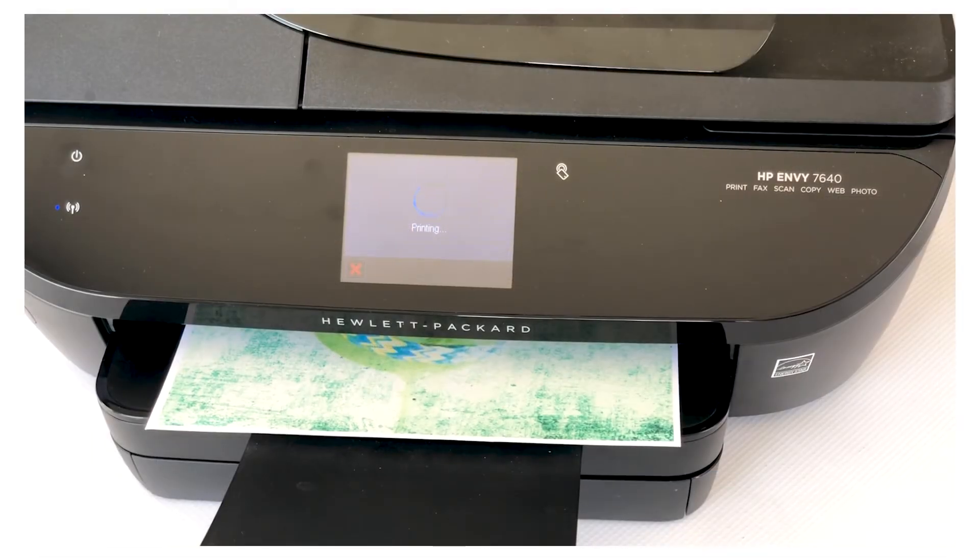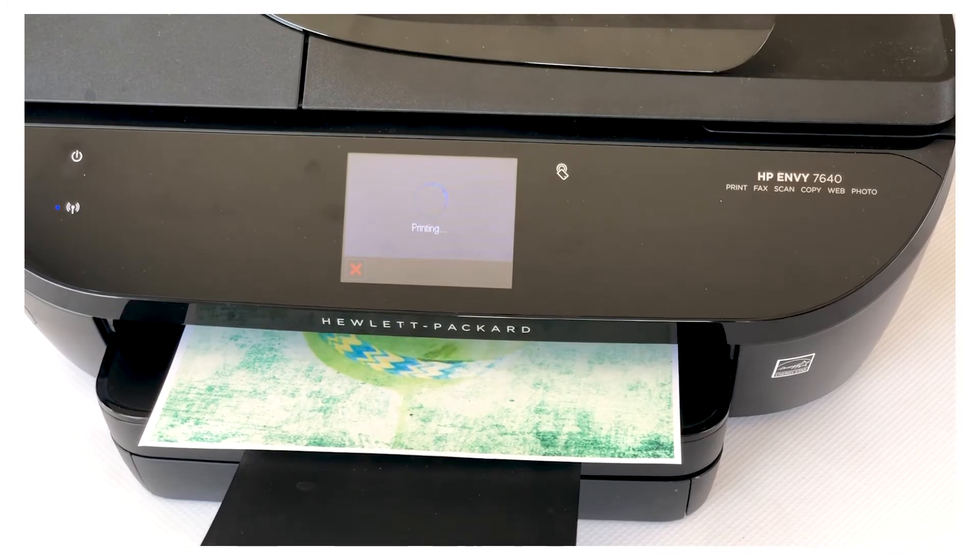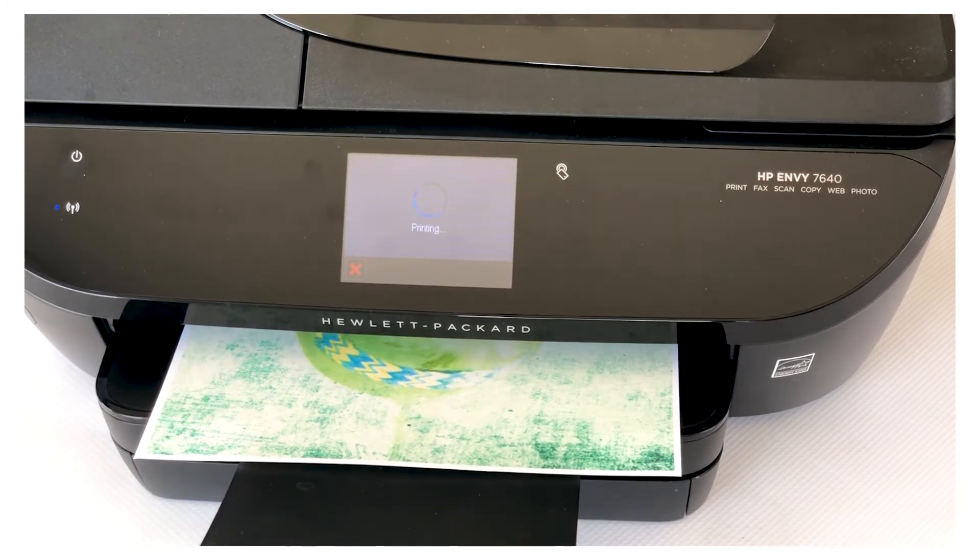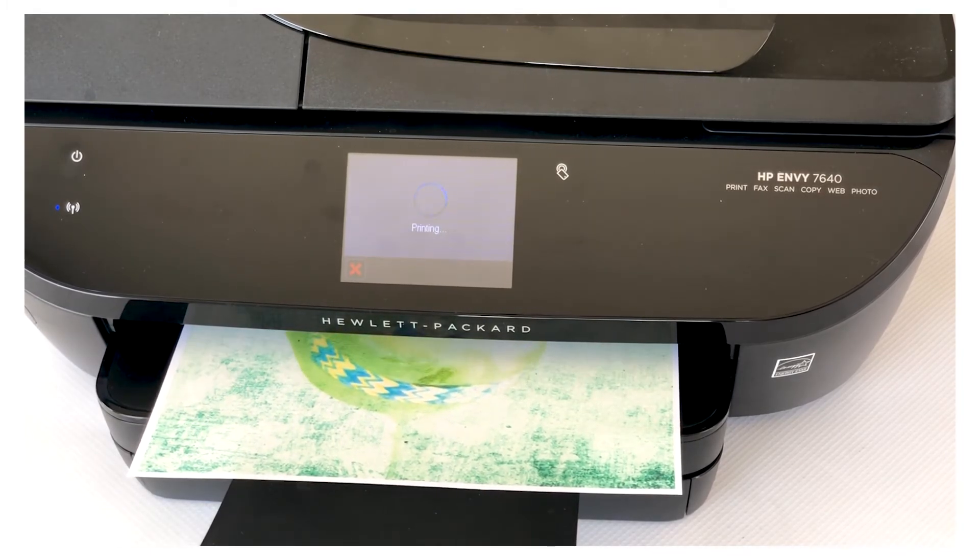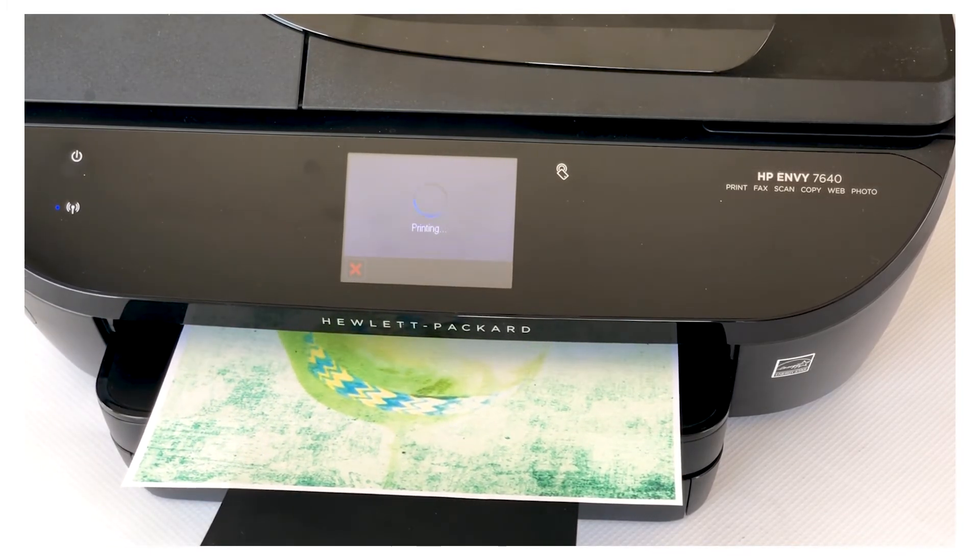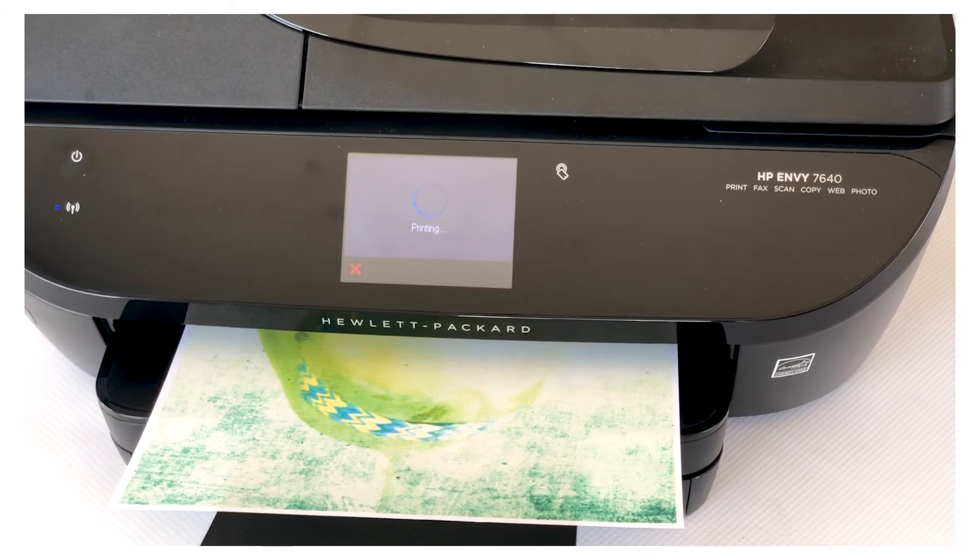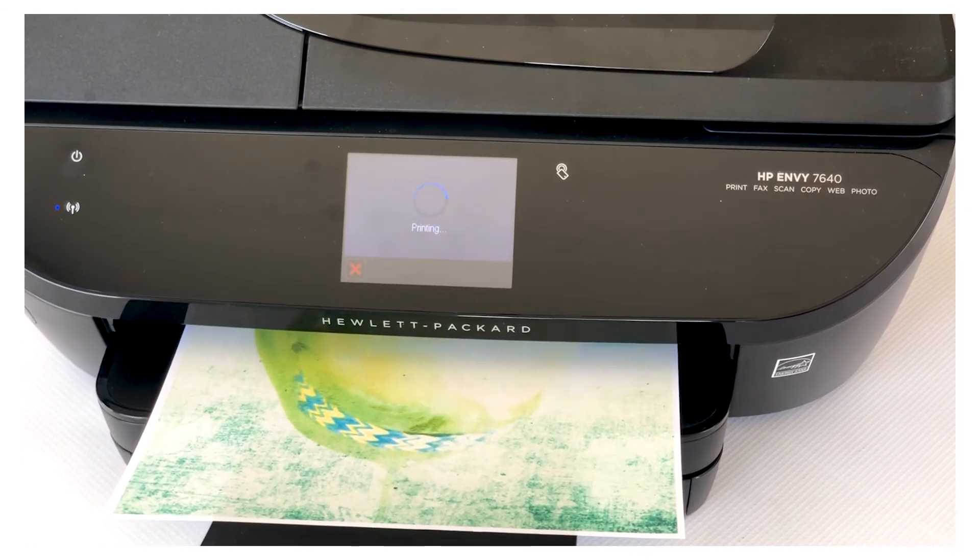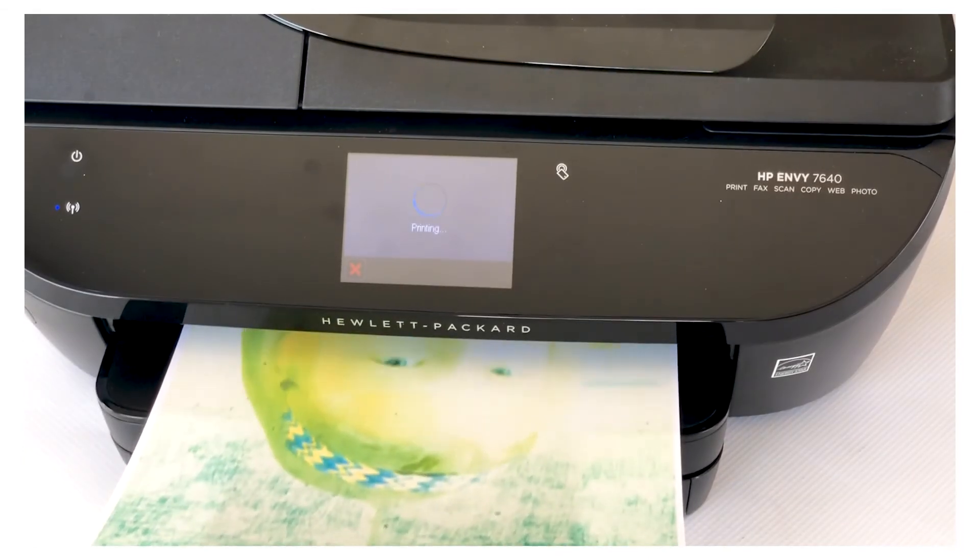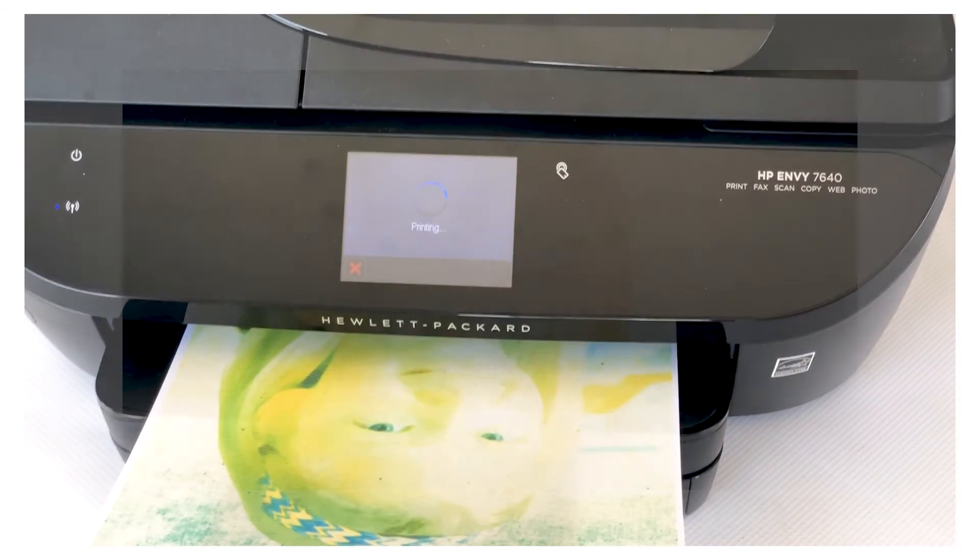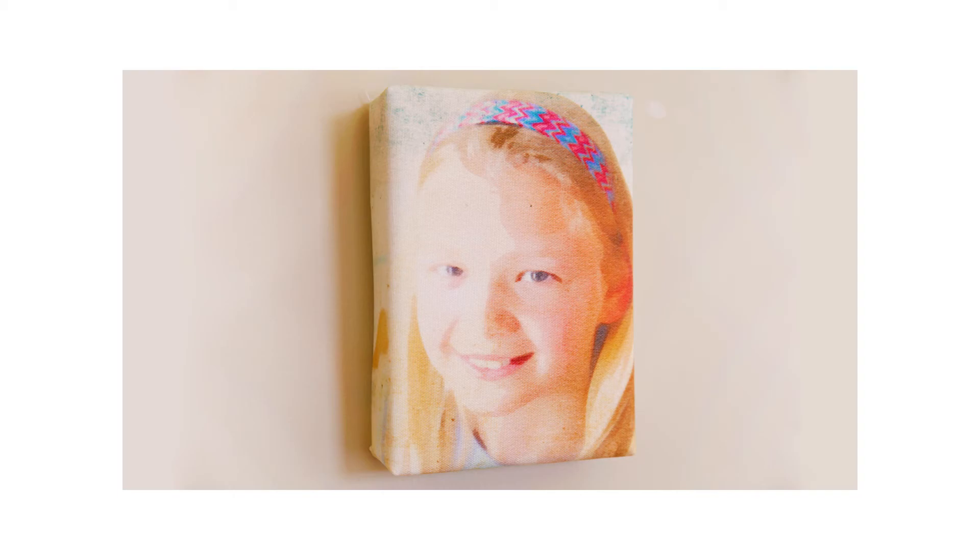For this project I'm printing on printable cotton canvas. This will work great to make a photo wrapped canvas. I hope you enjoyed this Adobe Photoshop Elements 2018 watercolor effect guided edits tutorial.